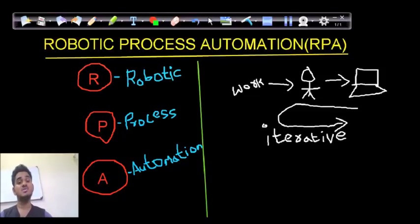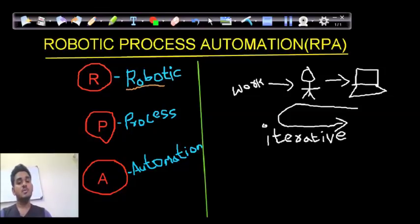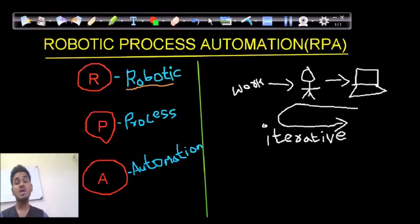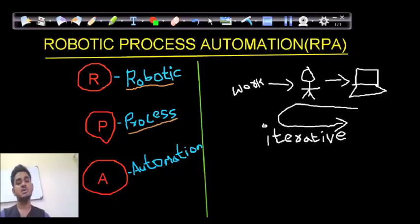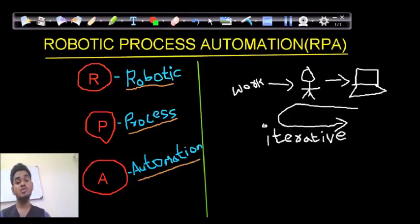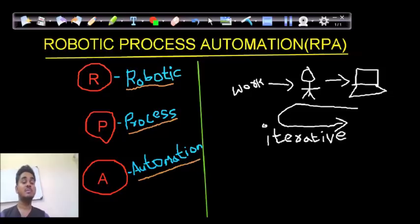To understand what RPA is, let us divide the term into three parts. R stands for Robotic — mimicking human actions using intelligent machines. P stands for Process — a way of doing something iteratively. And A stands for Automation — things are automated so we don't need to do them manually. So RPA is a way of replacing humans with intelligent robotic machines or AI systems to perform iterative tasks quickly through automation.